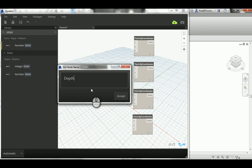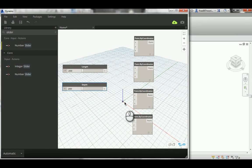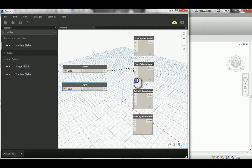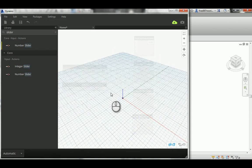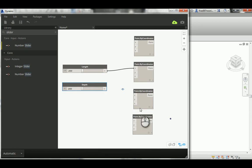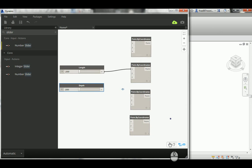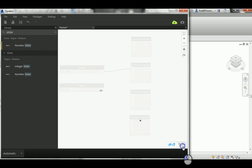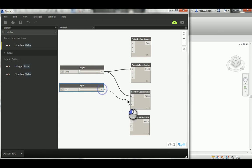So this first point will be zero zero. The second point goes out along X, so I'll add the length only to the X while Y remains zero. Then the third point needs both X and Y, and the fourth point needs Y only.